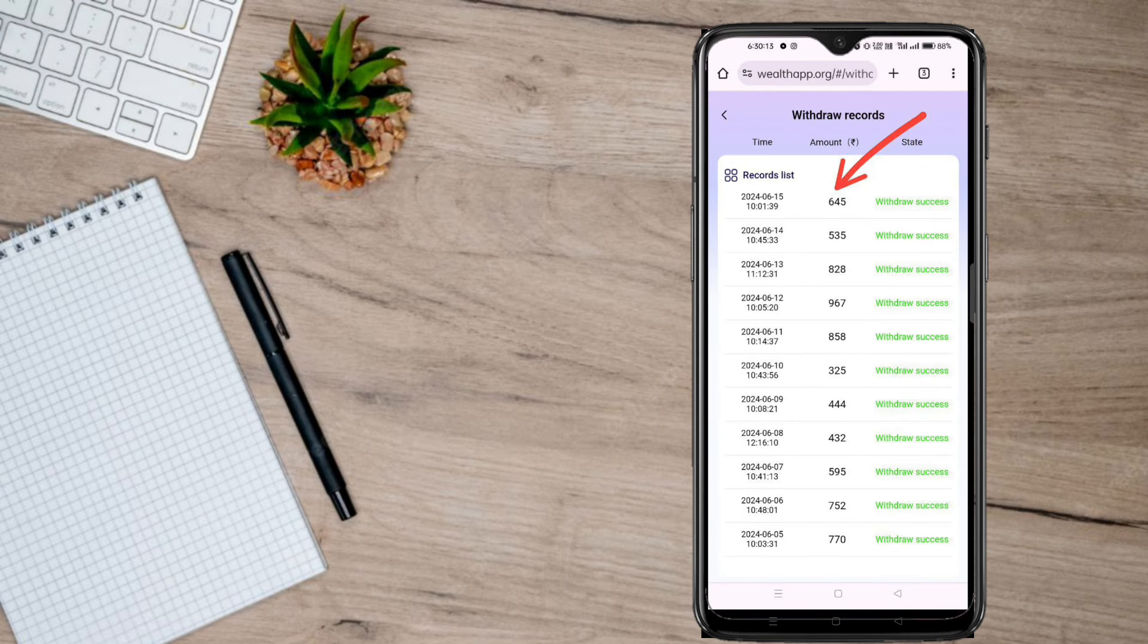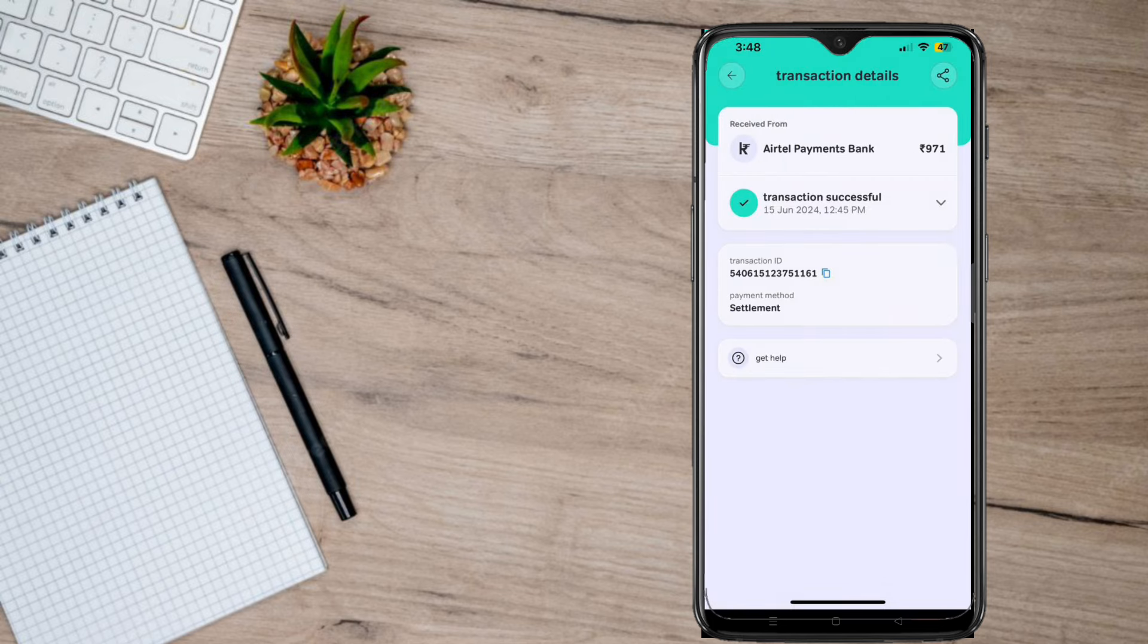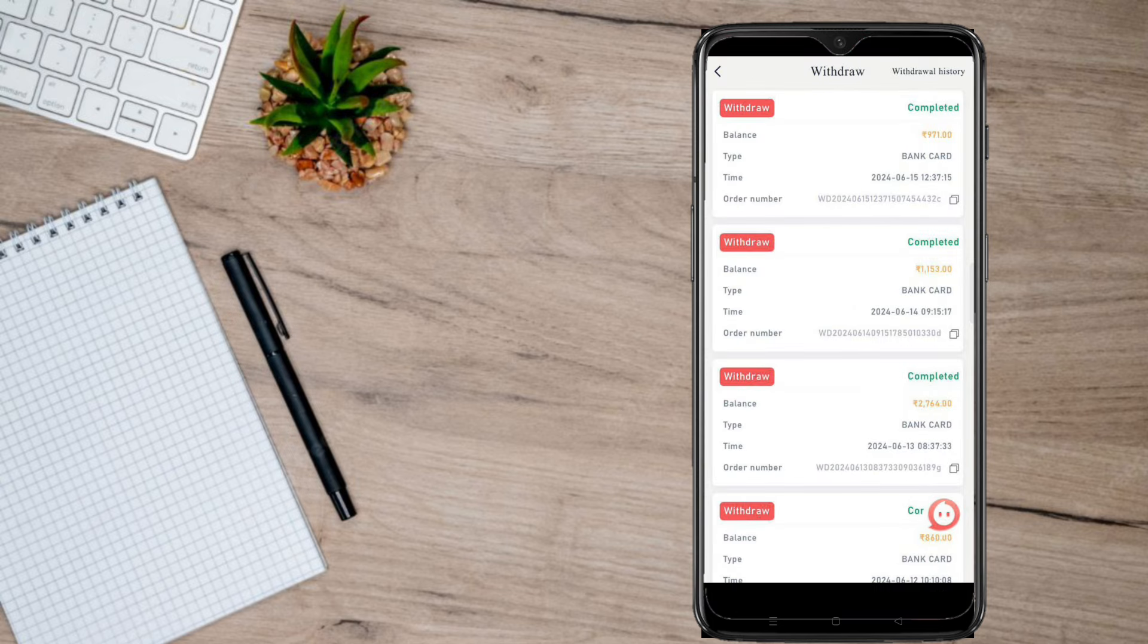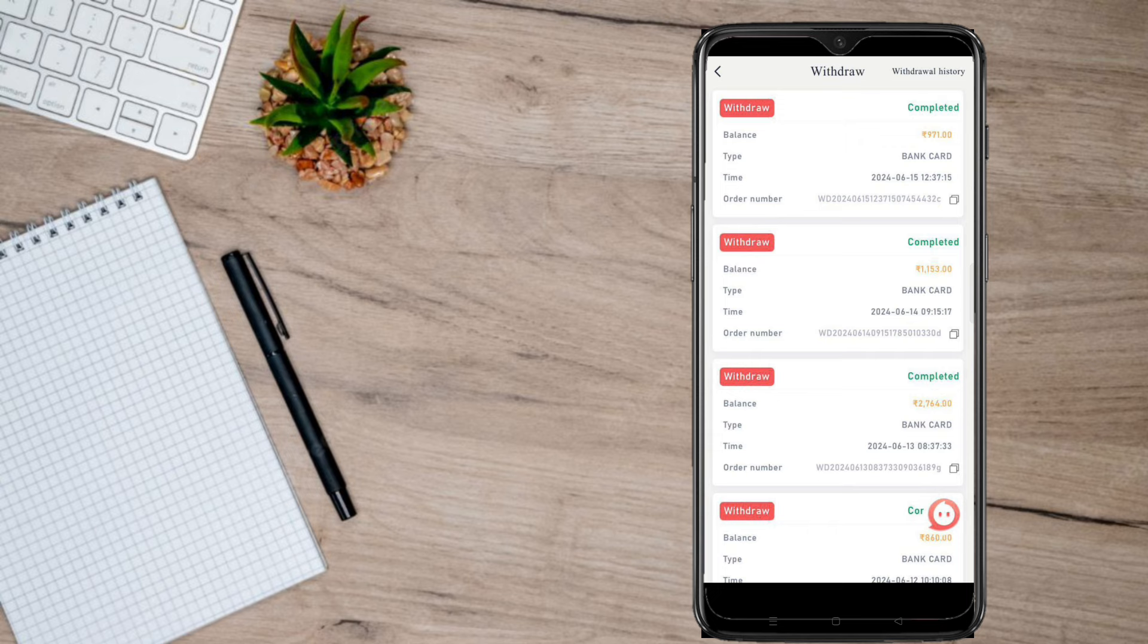Hi friends, here we have 645,535,825. We are using regular payment. This app is Rs. 971,153,2764. We are using regular money.